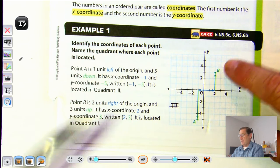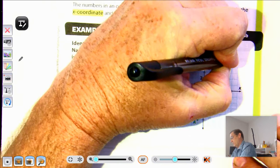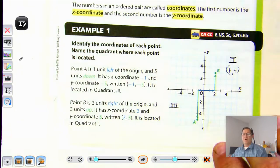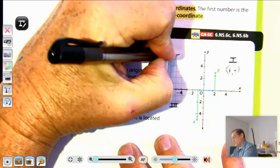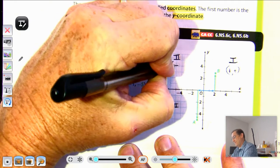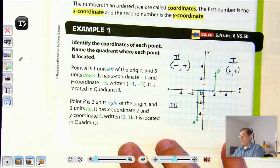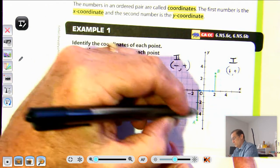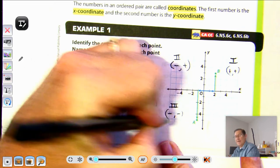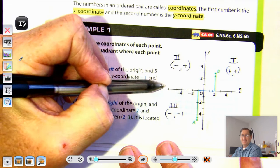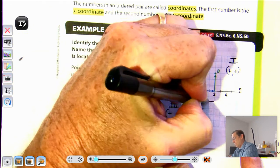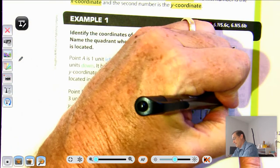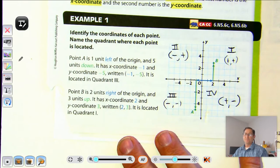Point B is located in quadrant one, which has both positive coordinates. Quadrant two has a negative x and a positive y. Quadrant three has two negative coordinates — both x and y are negative. Quadrant four has a positive x-value and a negative y-value.